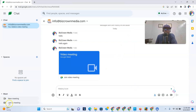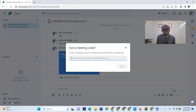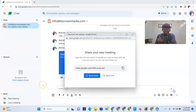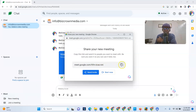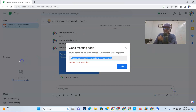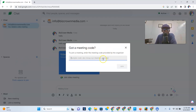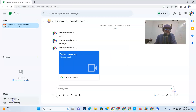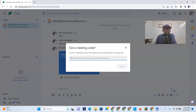Let's close that out. For Join a Meeting — let's say somebody is having a meeting and they give you a link to join. You go to Join a Meeting, paste the link in there, click Join, and you'll automatically be let into that meeting.